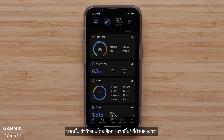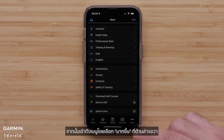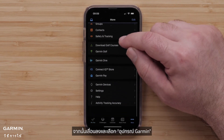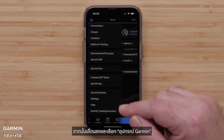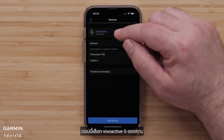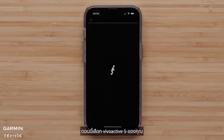Access the menu by selecting More in the bottom right. Then, scroll down and select Garmin Devices. Now, select your VivoActive 5.